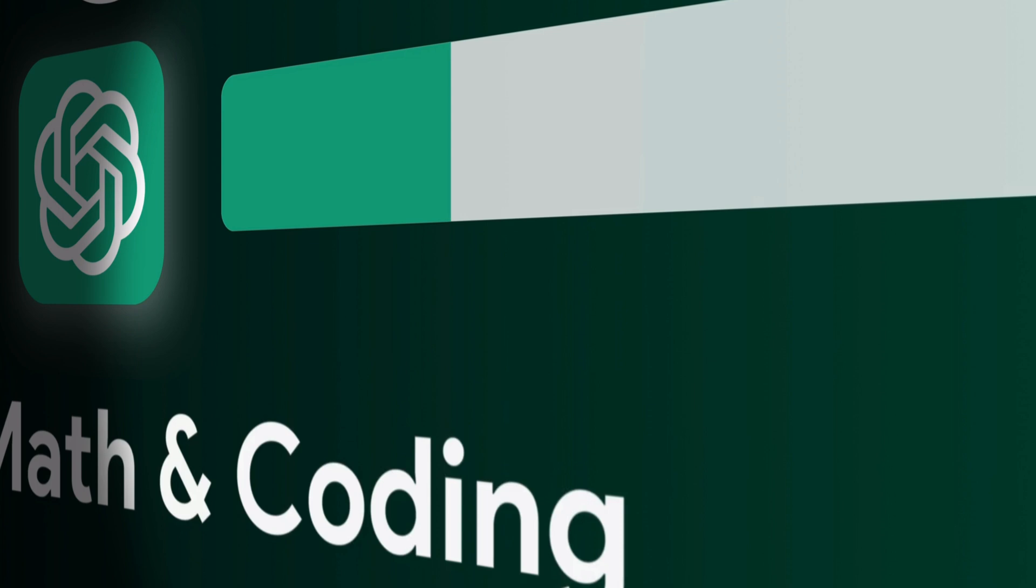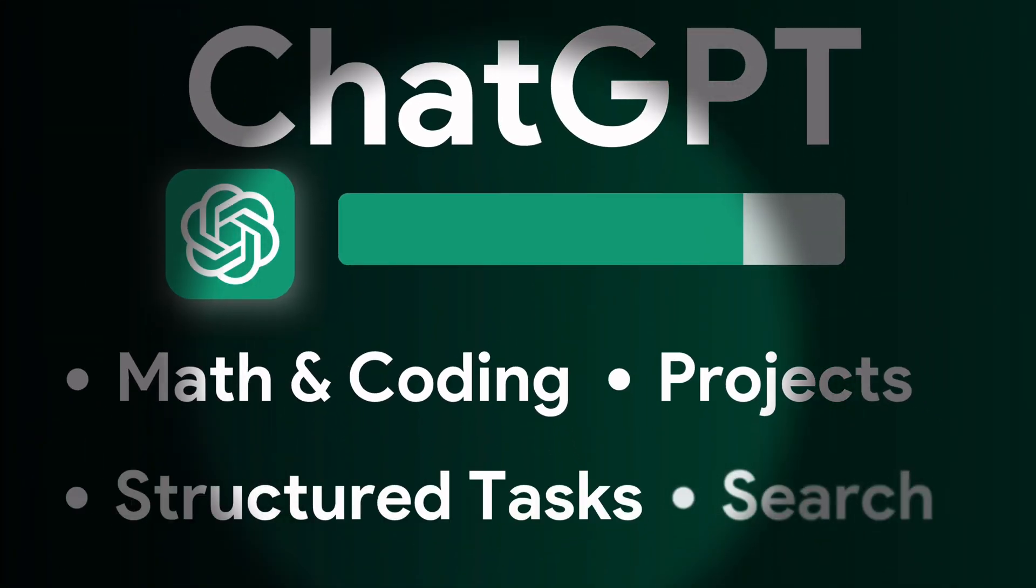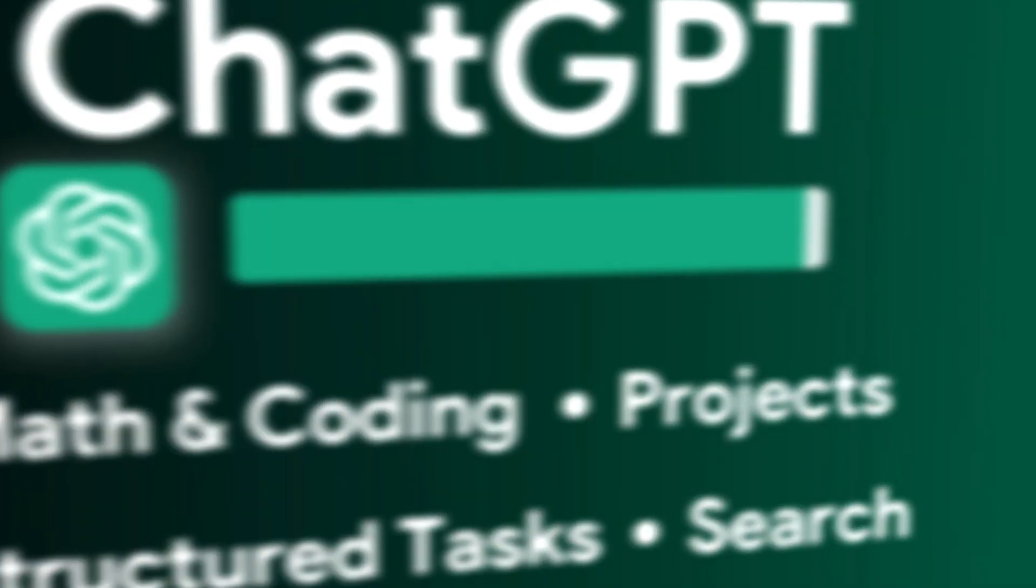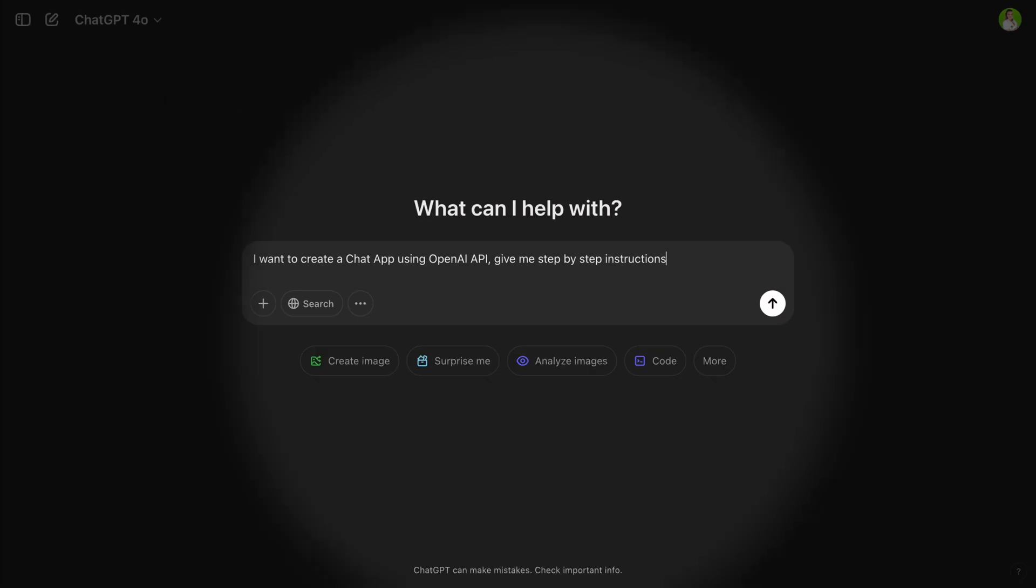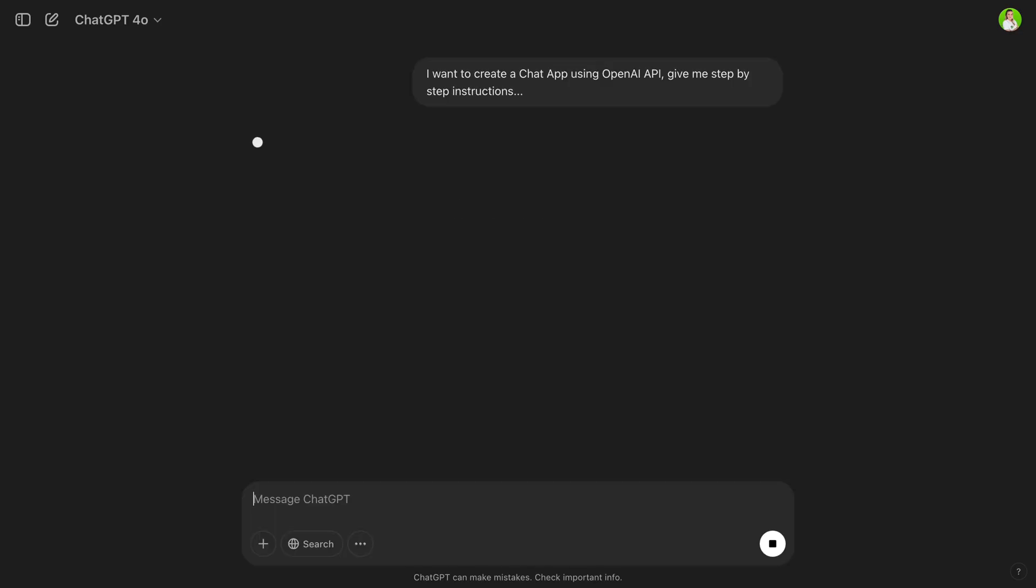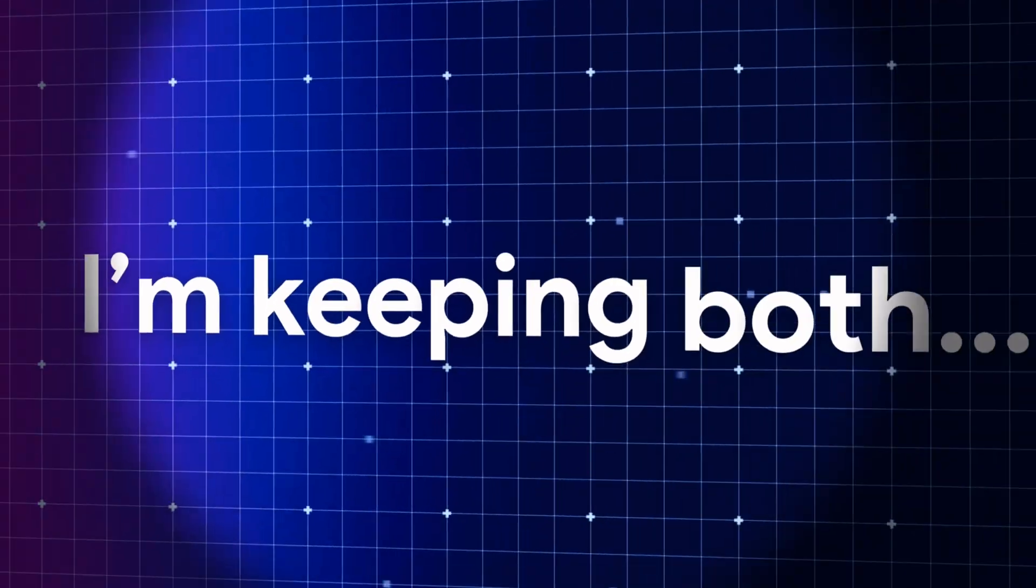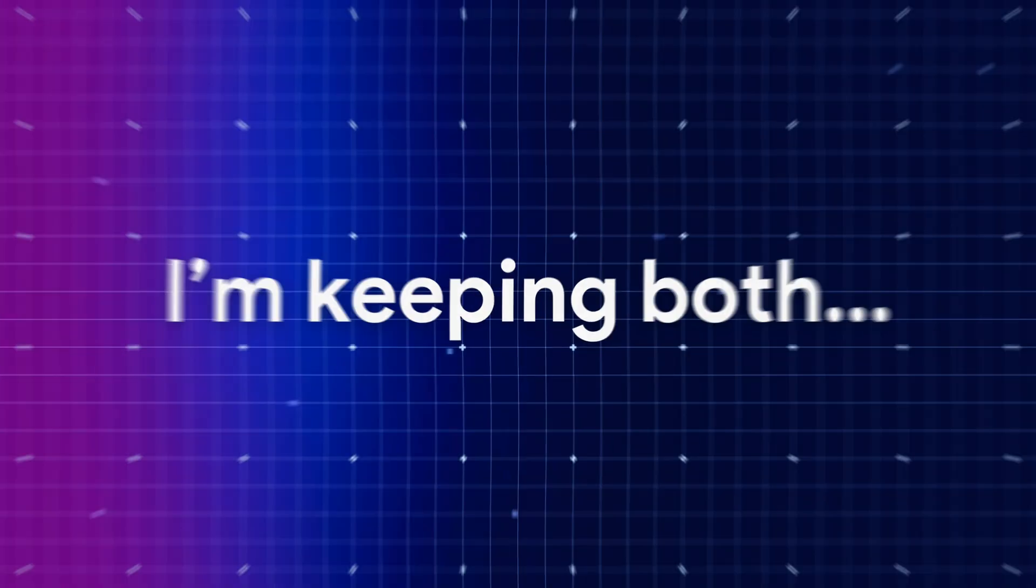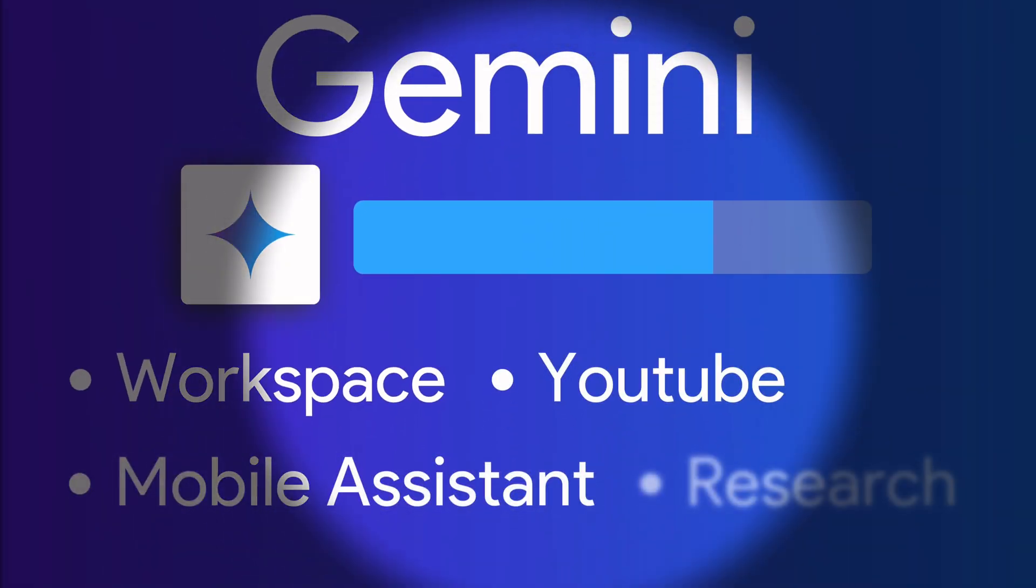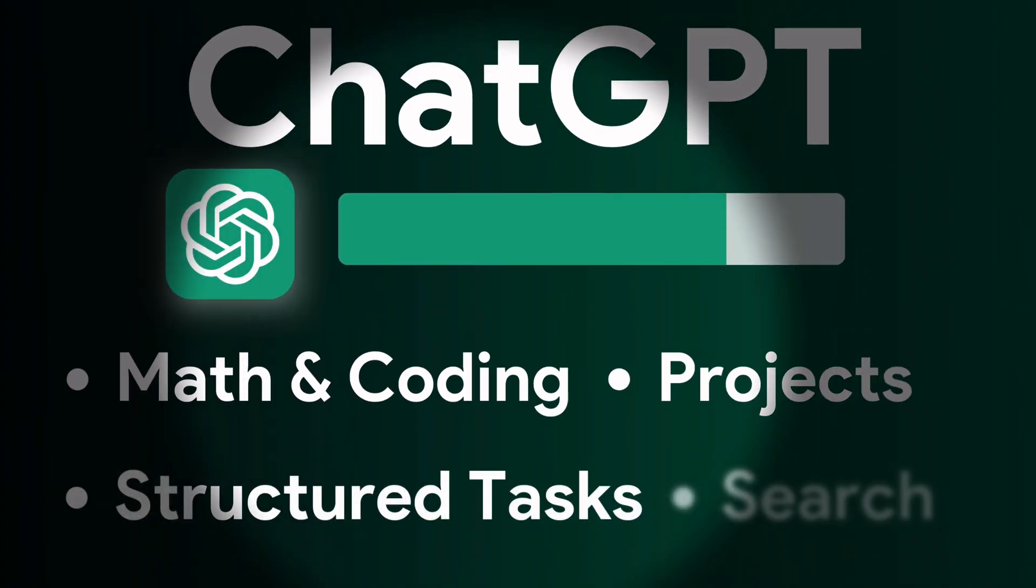That said, I still rely on ChatGPT for more structured tasks like writing and math. It might sound less exciting than Gemini, but those basics matter a lot to me. Unfortunately for my wallet, I'm keeping both subscriptions, but if I had to pick one, I'd go with Gemini for integrations, mobile use and research, and ChatGPT for more solid, straightforward tasks.